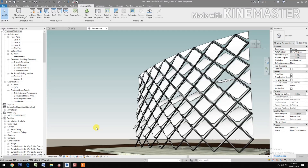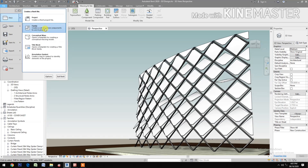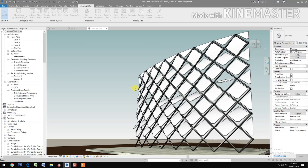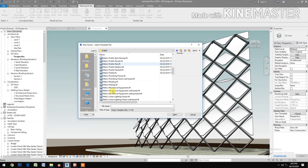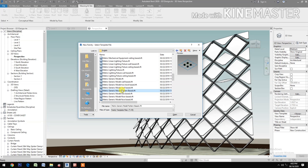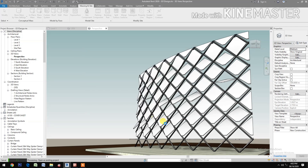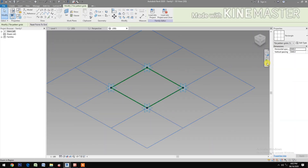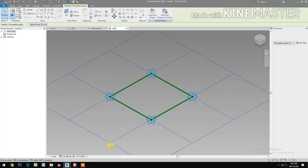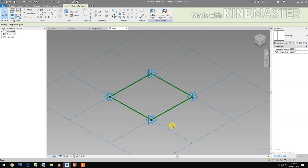How to make a rotating parametric sunscreen facade. Let's start. Go to File, create a new family, go to Metric and select the Metric Generic Pattern Base, then open. Select the grid and change the horizontal and vertical spacing to 2,000 millimeters. Change the scale to 1 to 50.